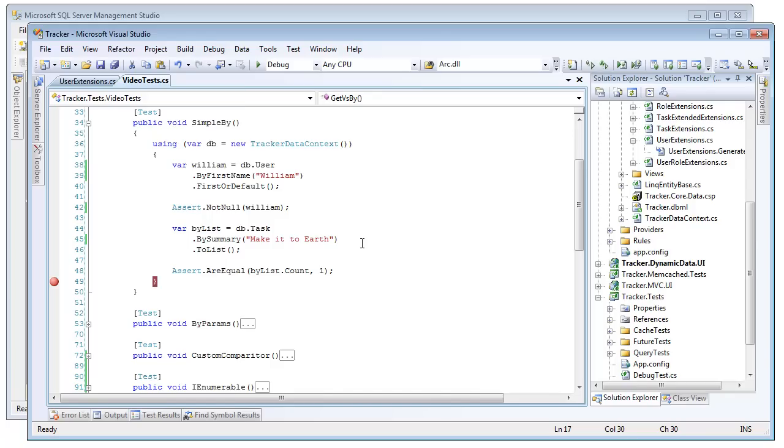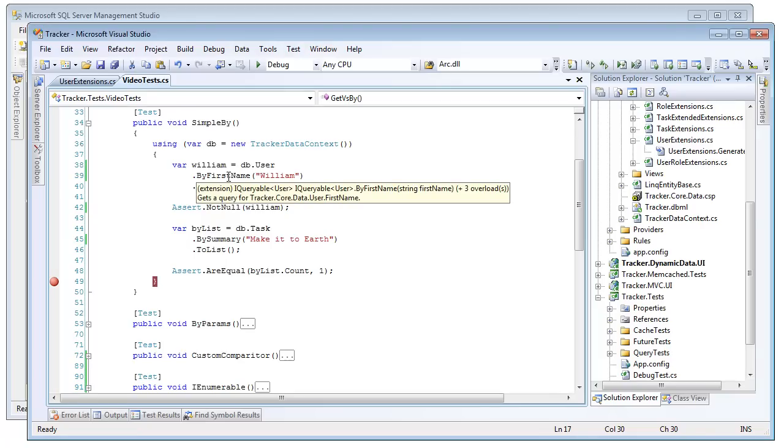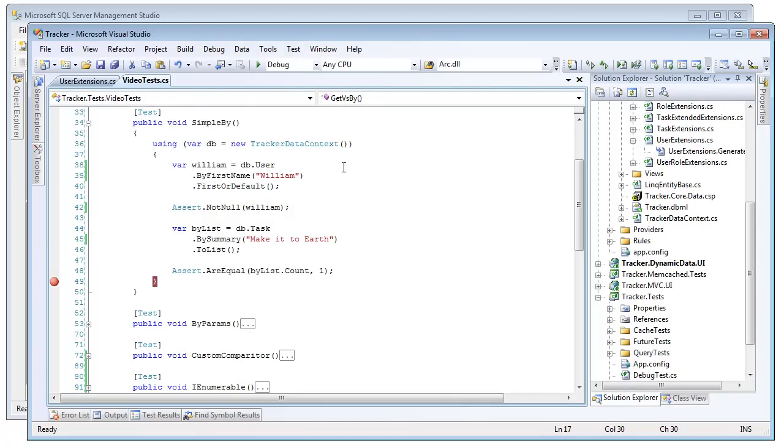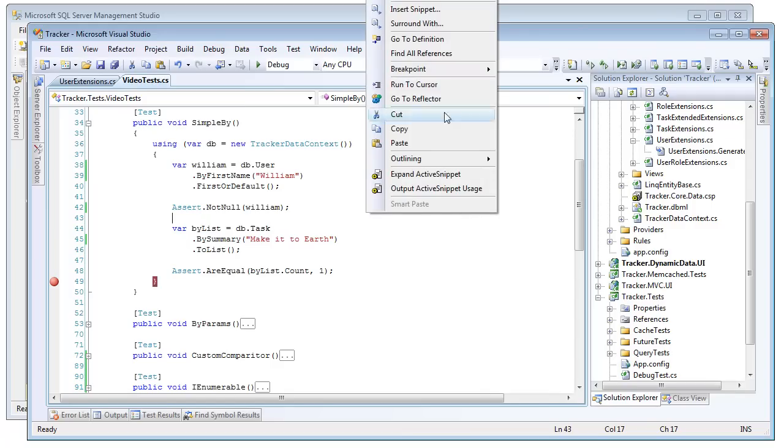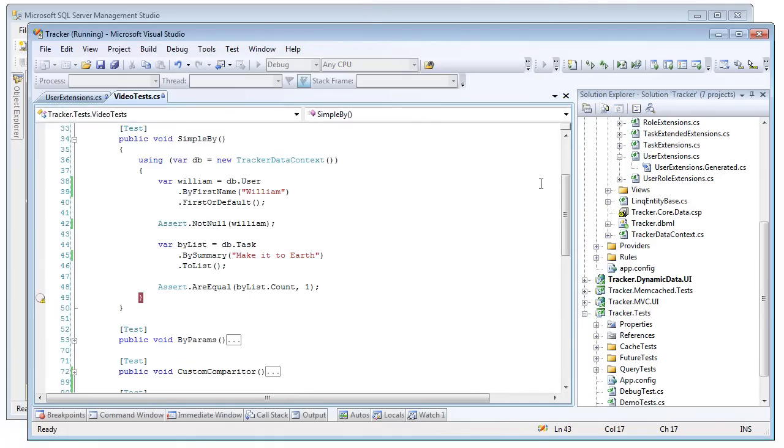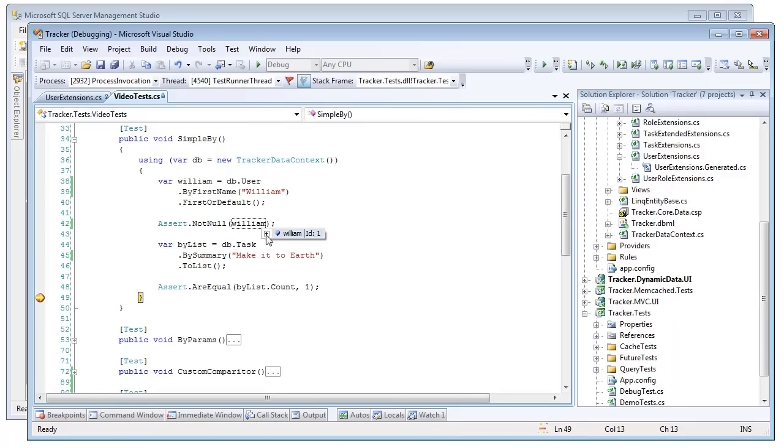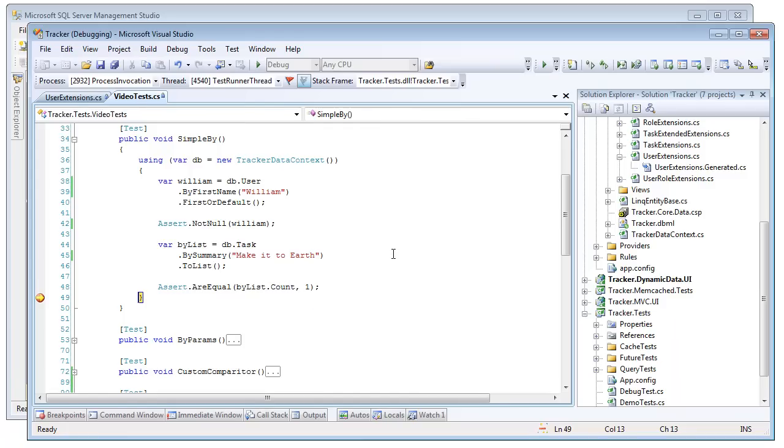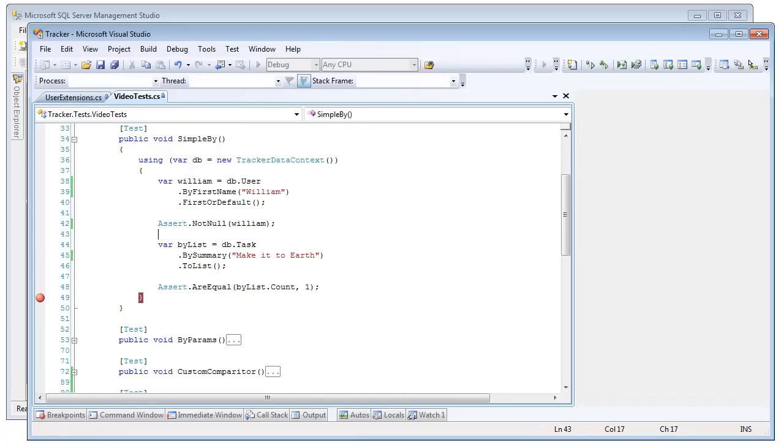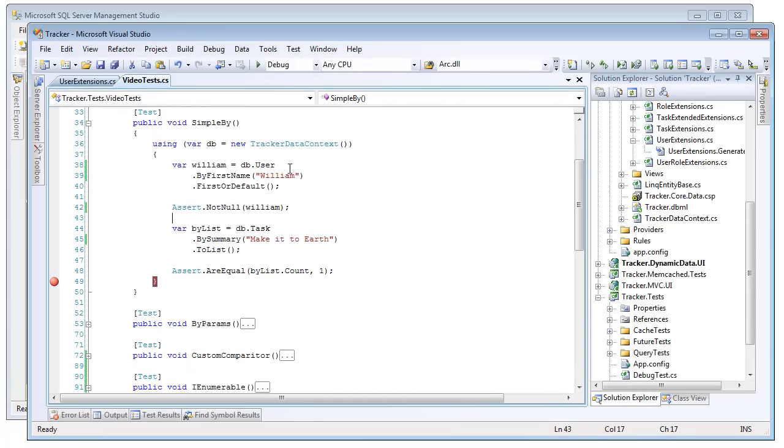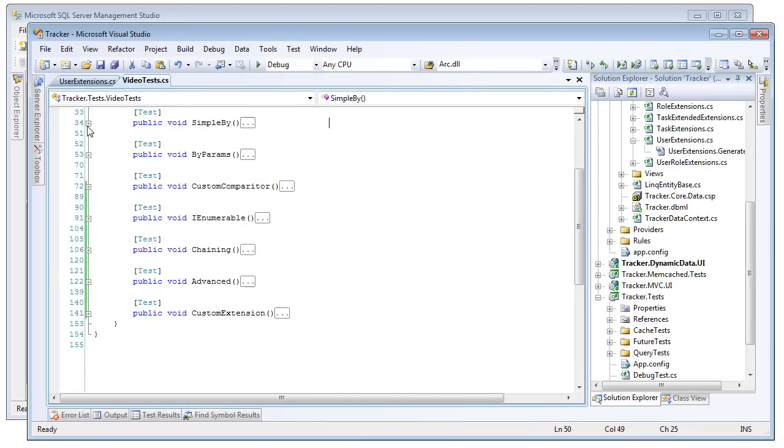Now these results are returning iQueryable, so anything you can do with that query, you can still do with this. So we're going to do a first or default on one, and then we're going to go ahead and run this with the debugger. And notice we got back our William record first or default, and we got back our list where the summary of the task is make it to earth, at which point we got one result back.